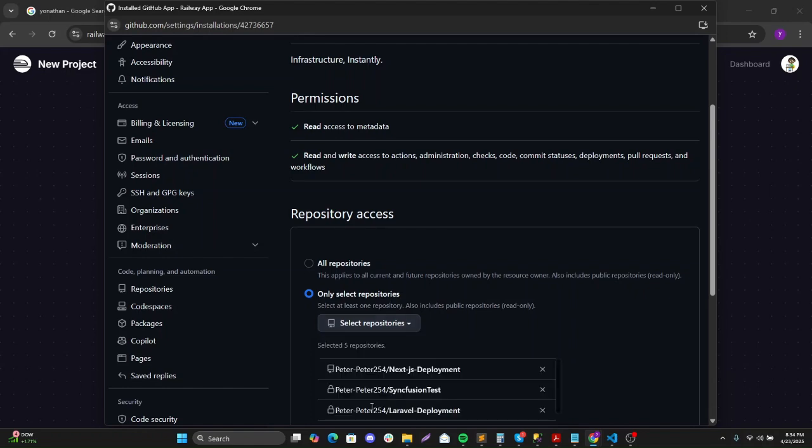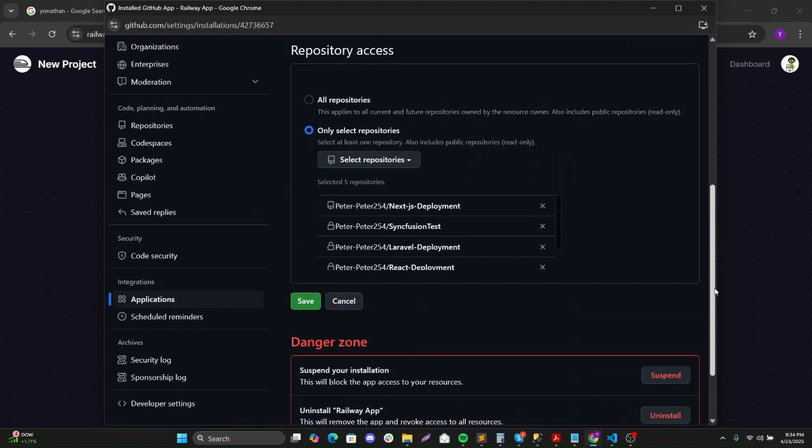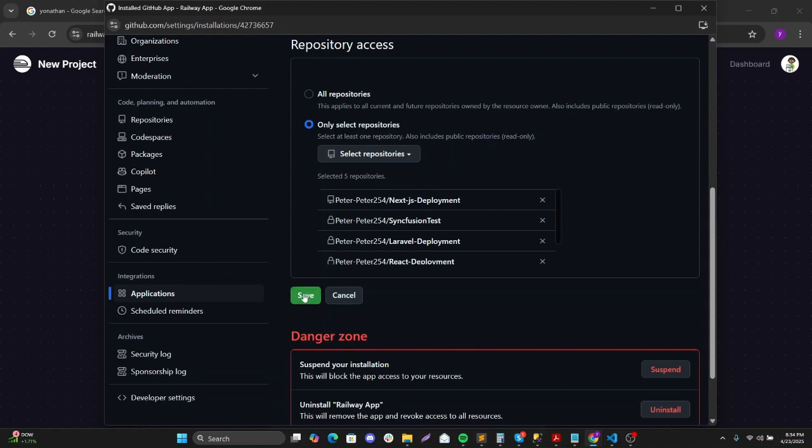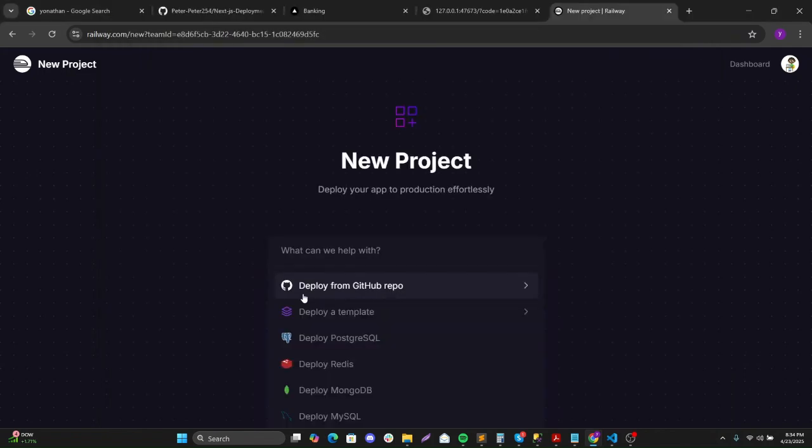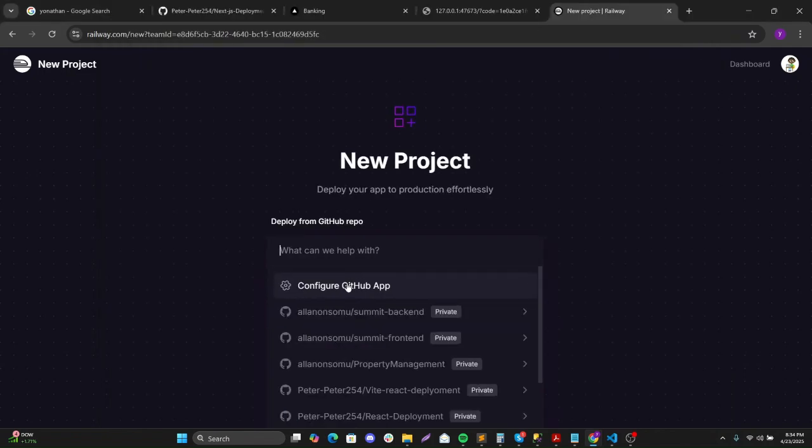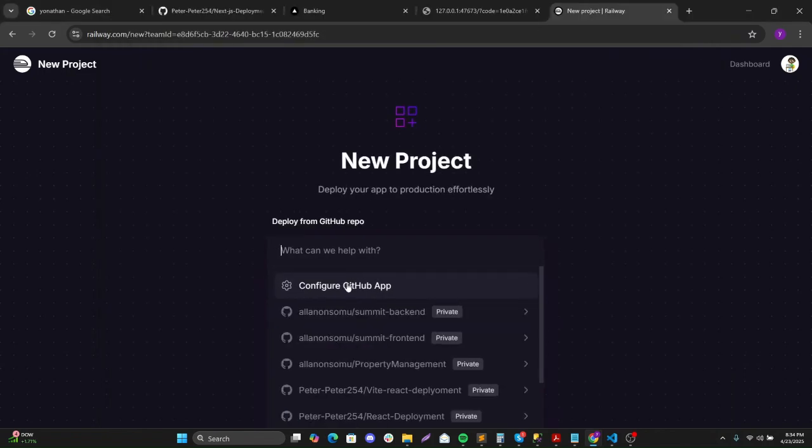So this is the repository. And I'll say save. And then I'll say deploy from, I'll search it now.